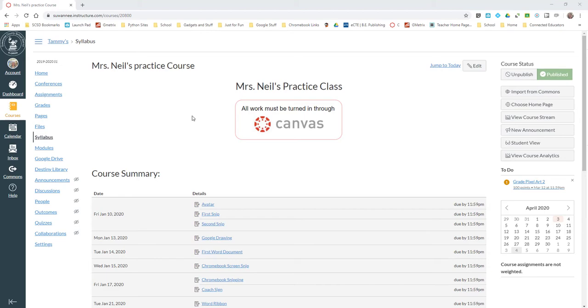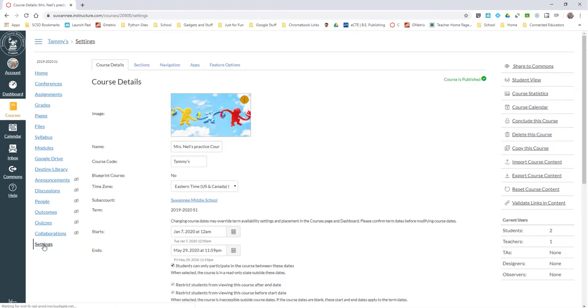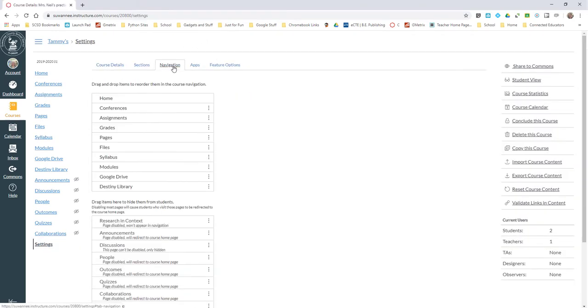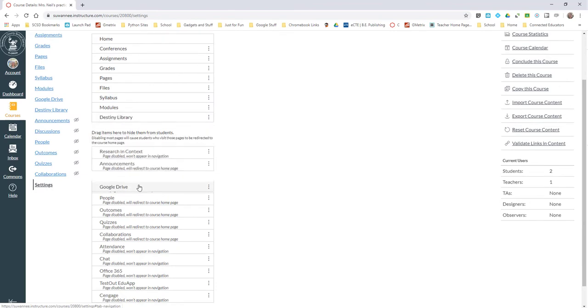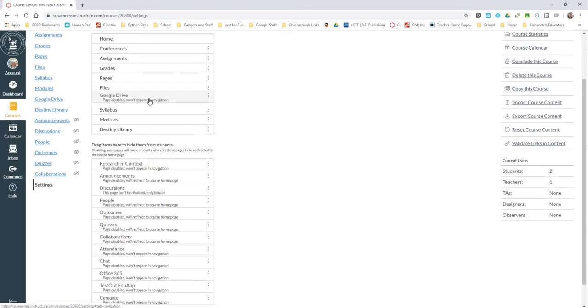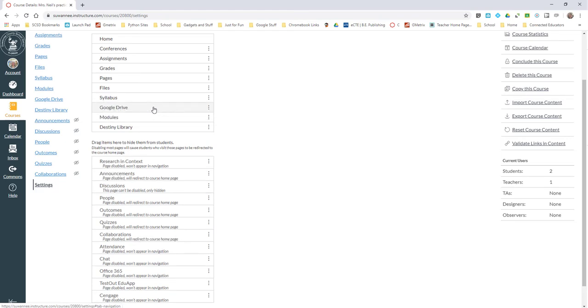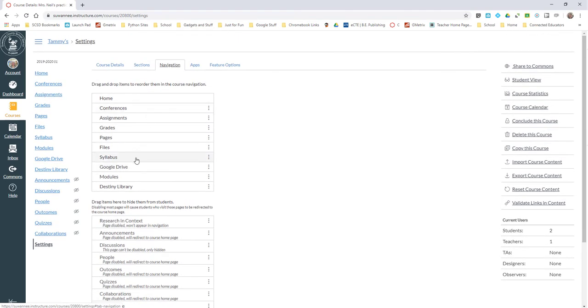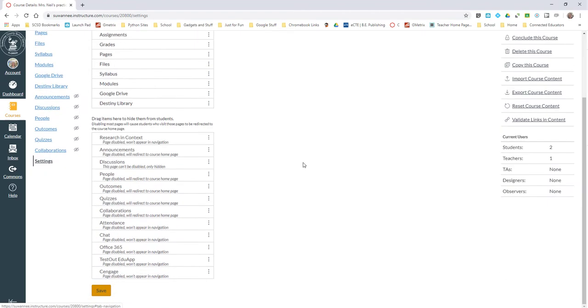Go into your settings as the teacher and go over to navigation and make sure that Google Drive is in the top part of your navigation. For most of you it's probably down here, so grab Google Drive and move it up. It doesn't have to be at the top or the bottom, it's fine wherever you want it to be.